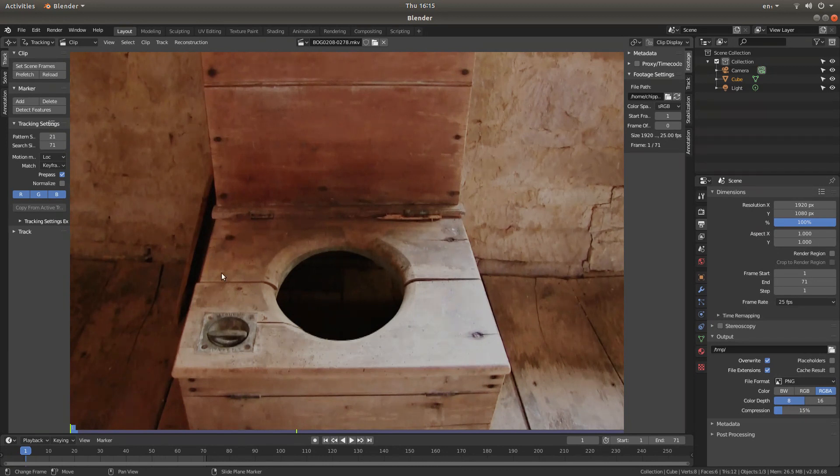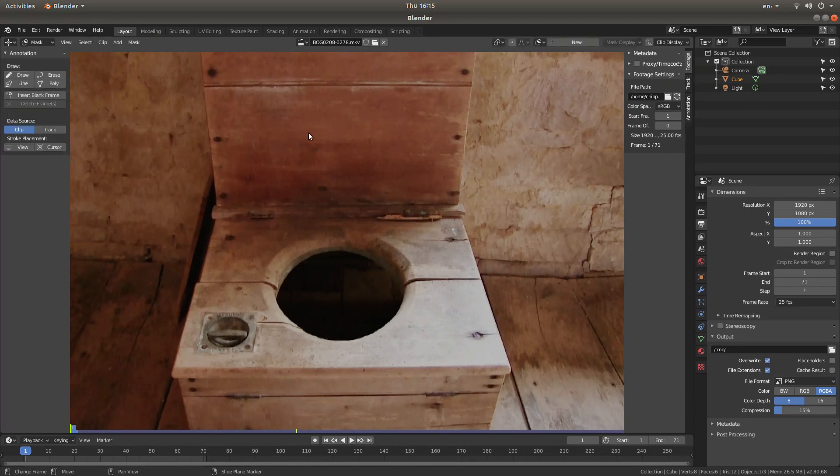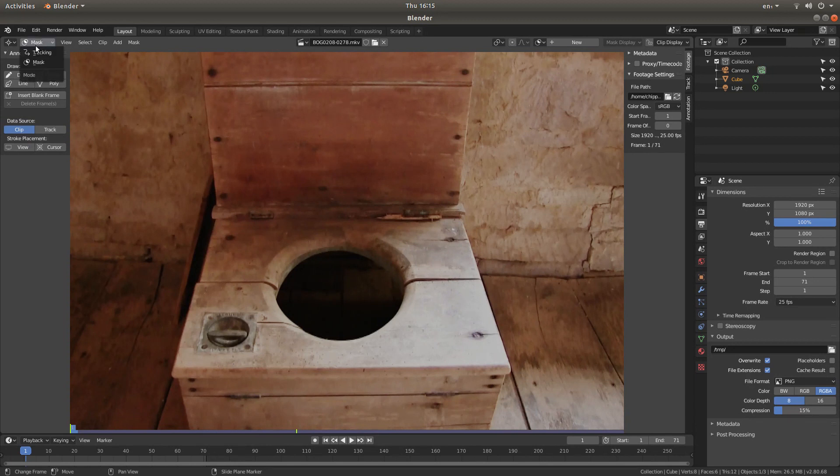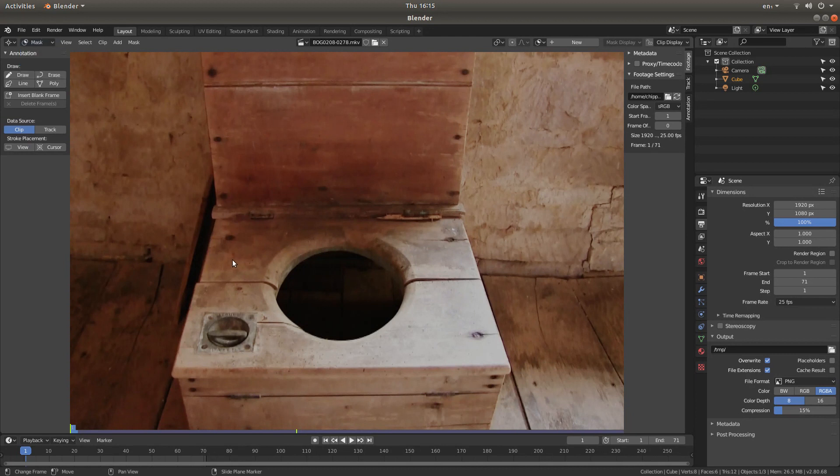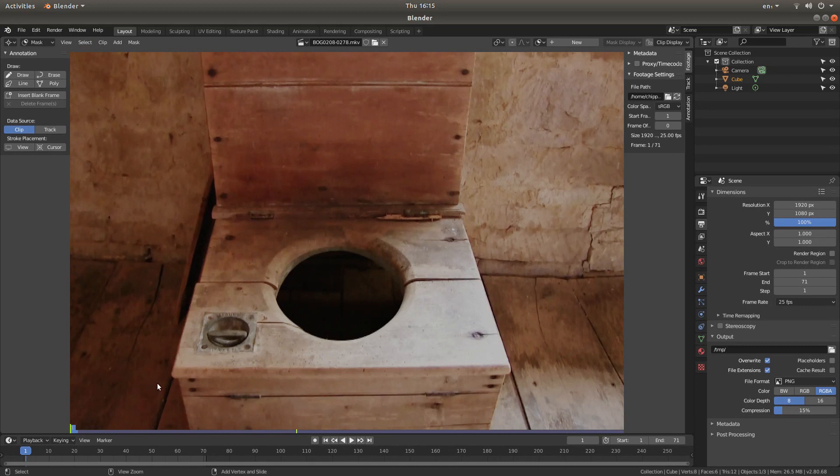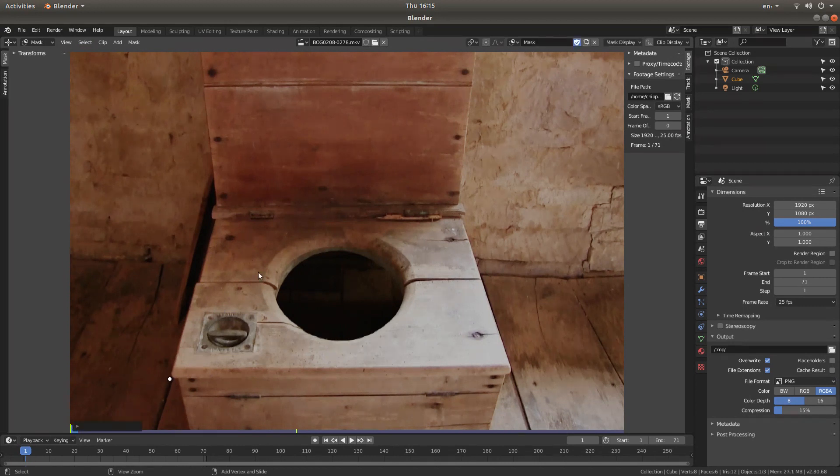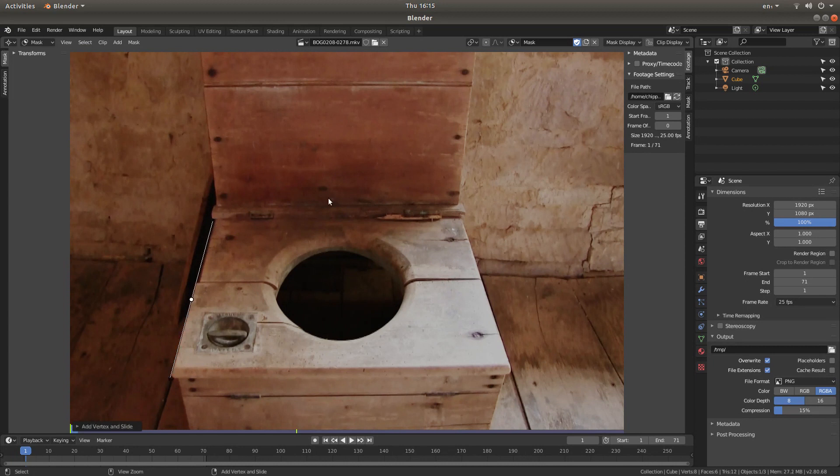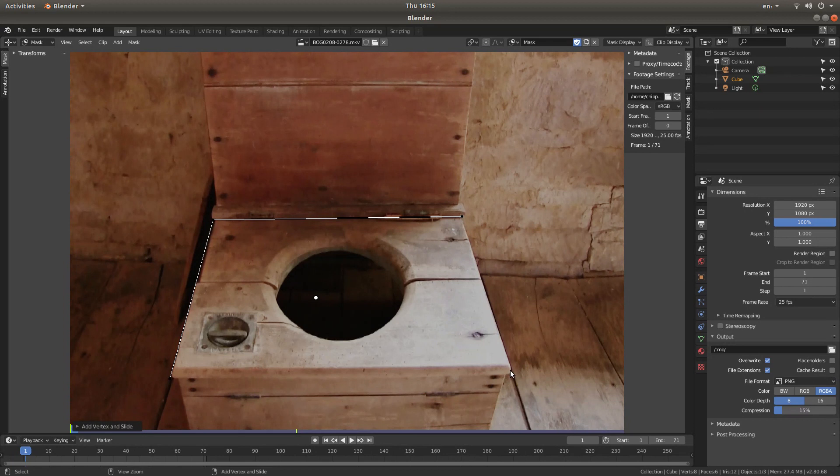So the easiest way to do this, first of all, is if you just hit tab on your keyboard and this will take you into the mask section. You can also change it up here between tracking and mask. Now if you just hold down your control button and then right click around the object that you want to mask, you can start creating your mask.